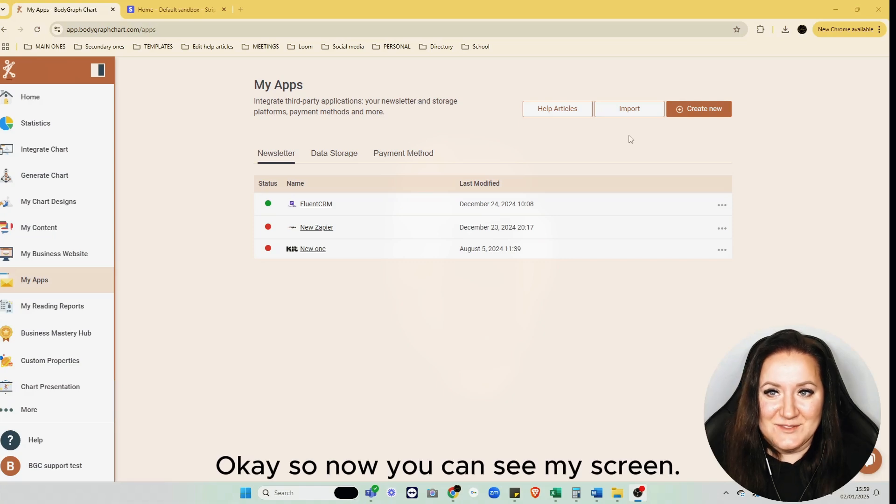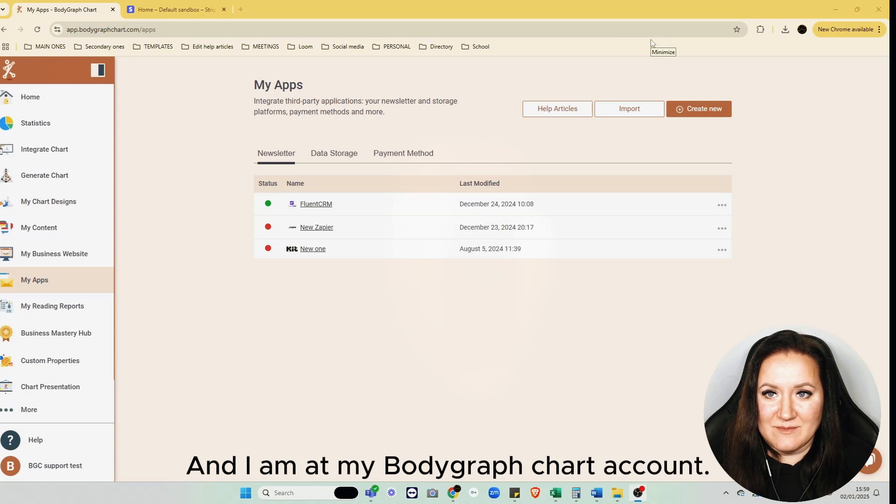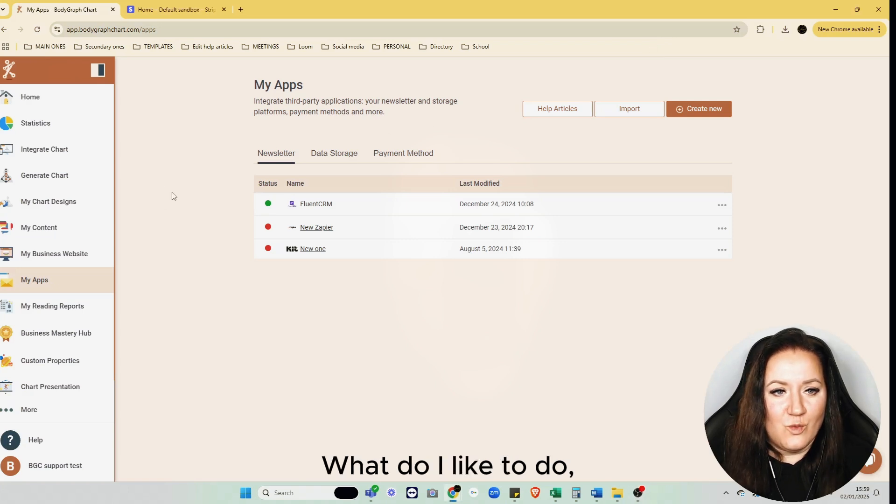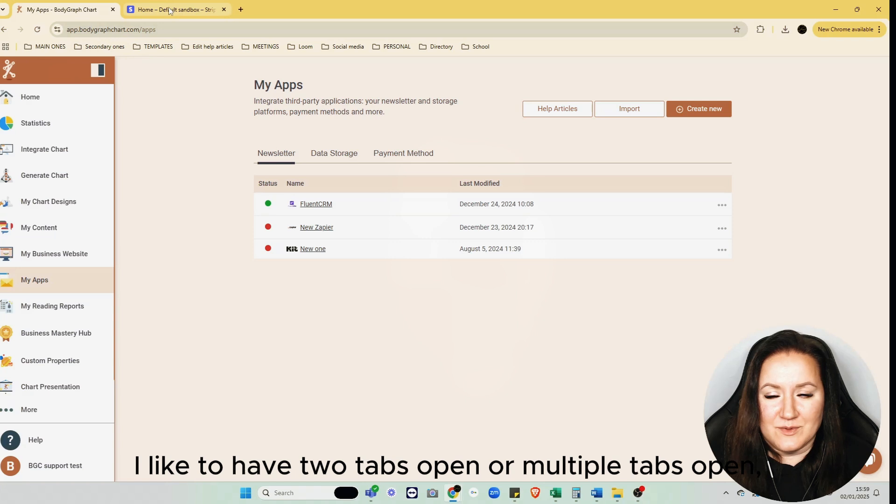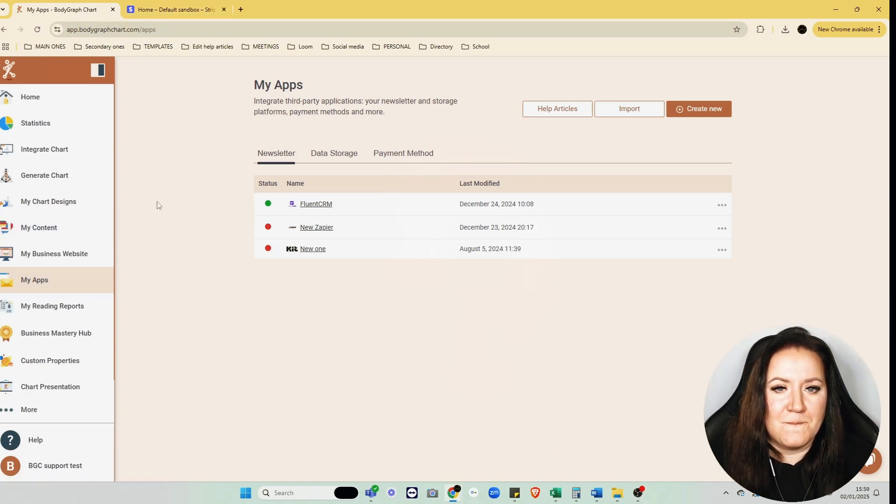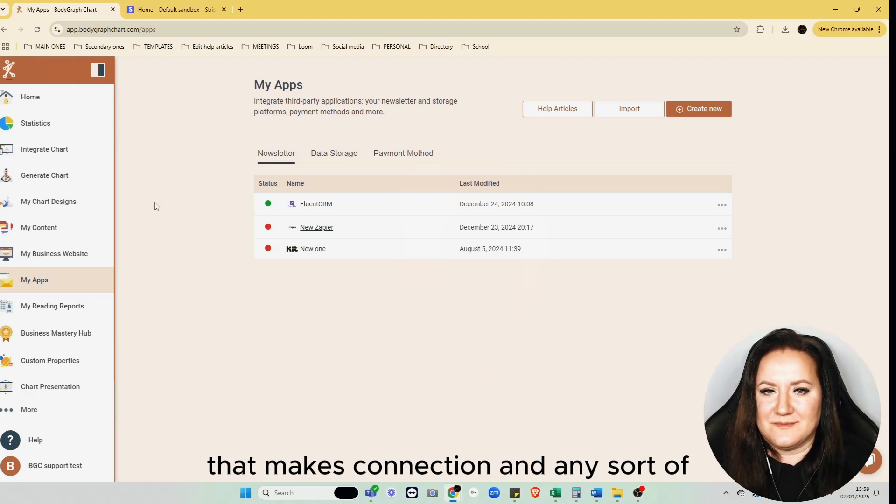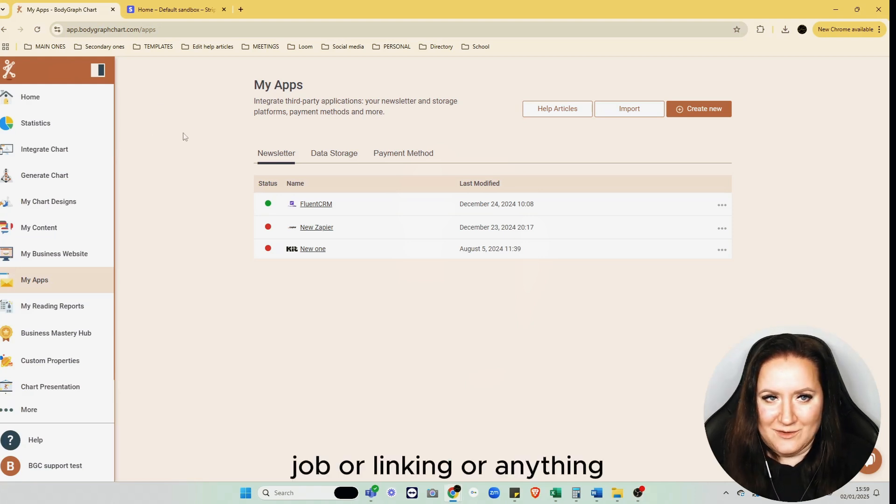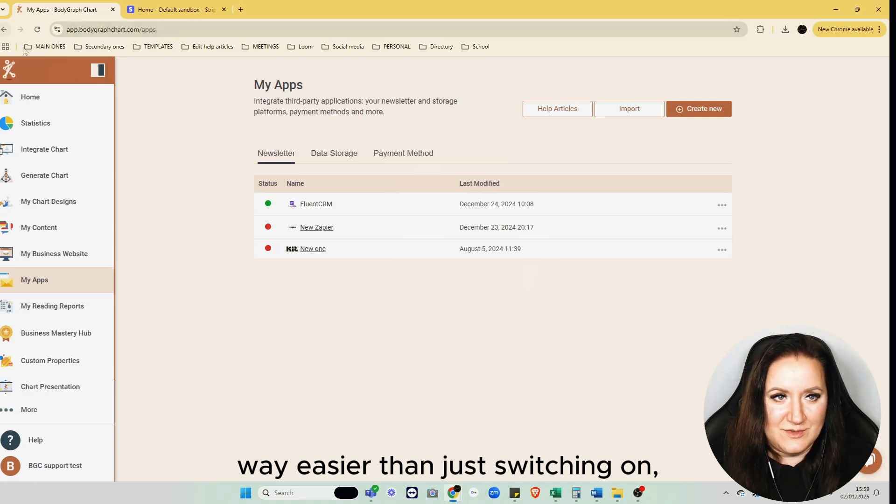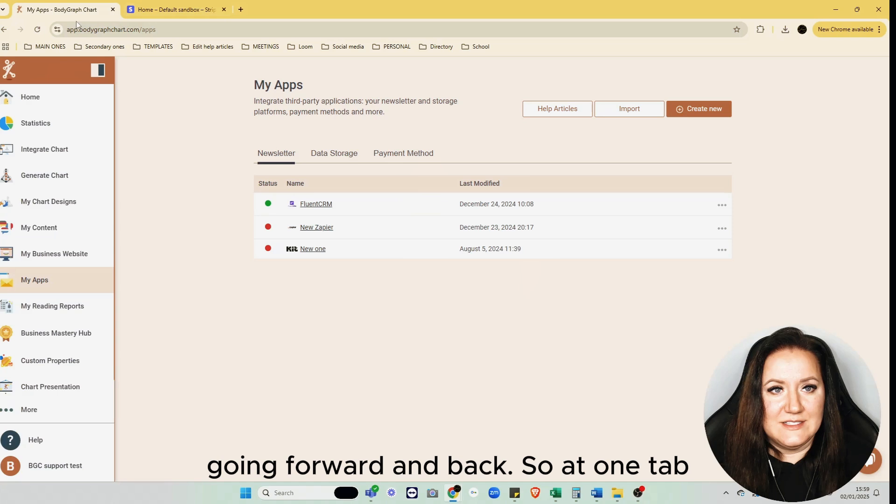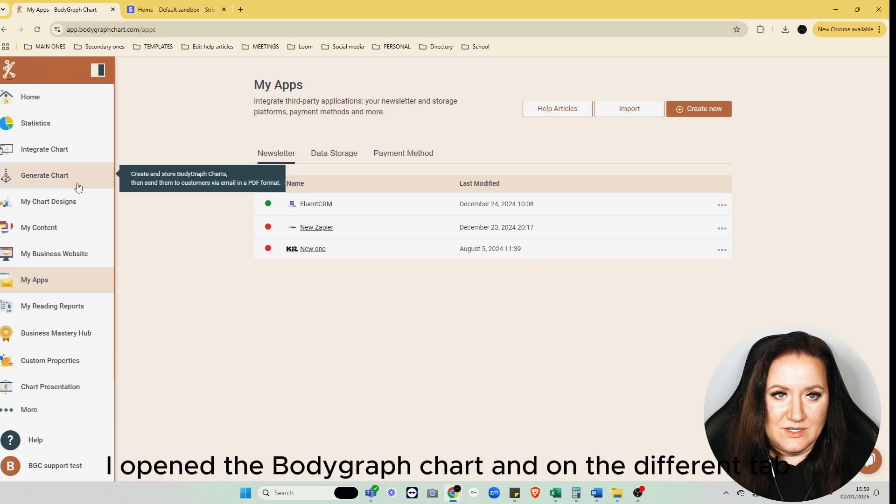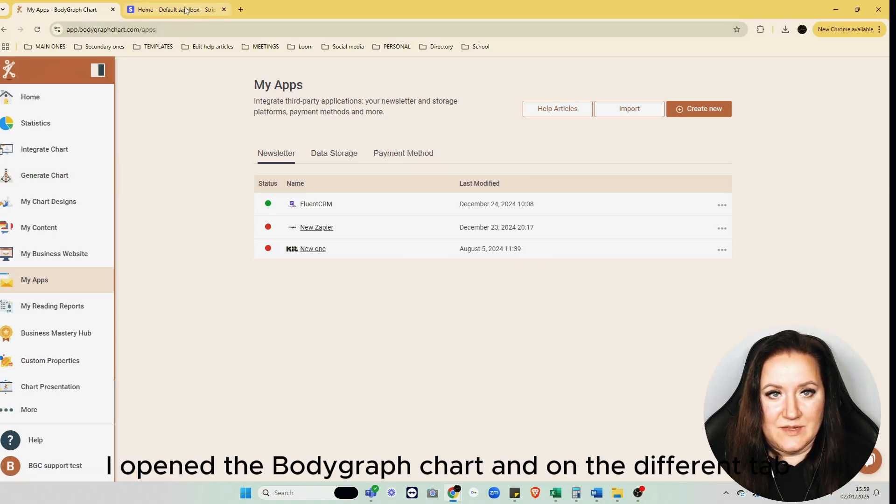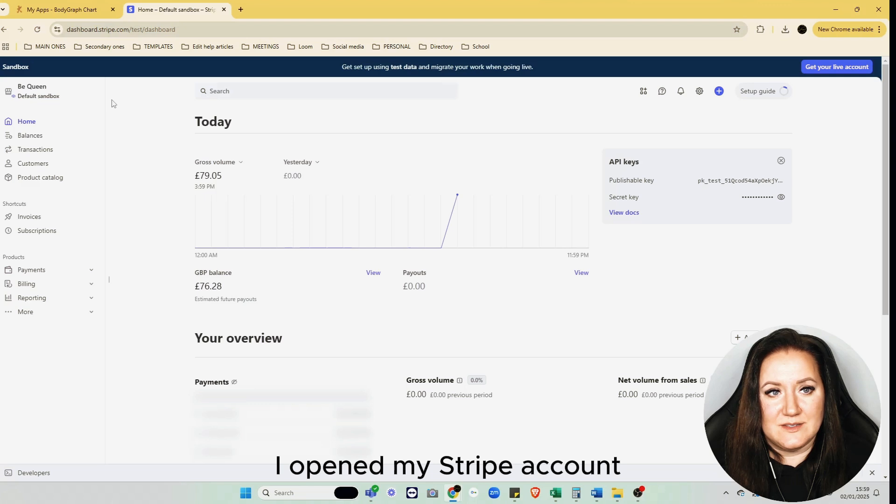Okay, so now you can see my screen and I'm at my Bodygraph Chart account. What I like to do is have two tabs open or multiple tabs open when I'm working with multiple platforms. That makes connection and any sort of job or linking way easier than just switching and going forward and back.